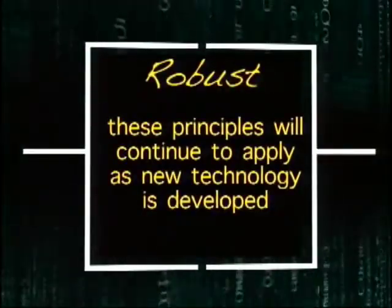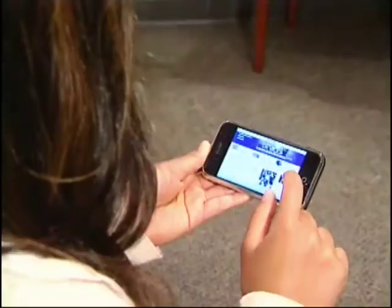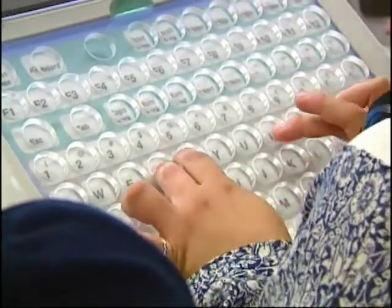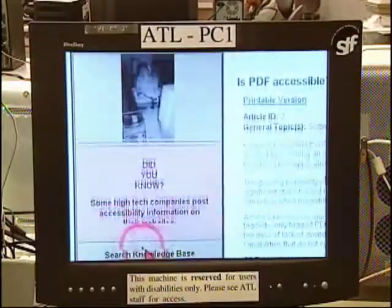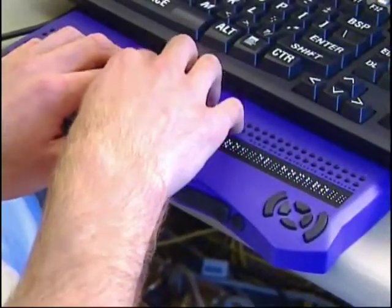Robust means that these principles will continue to apply as new technology is developed. The website and the technologies used must work well with assistive technologies, and looking forward, when new browsers and new devices come out, it'll continue to work. About 90% of what many users do today is on their phone — mobile access is now dominant.